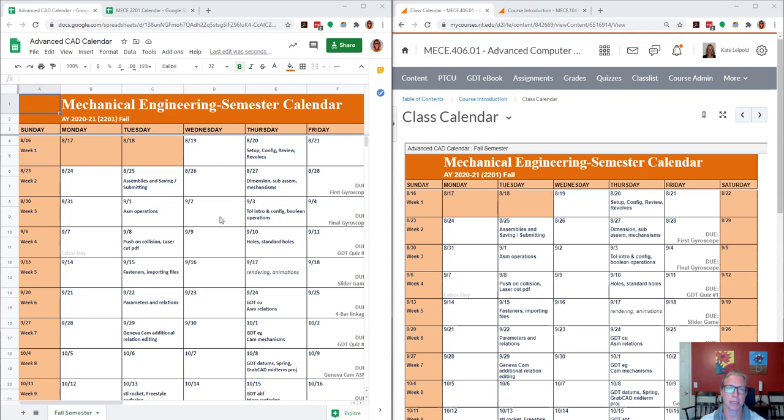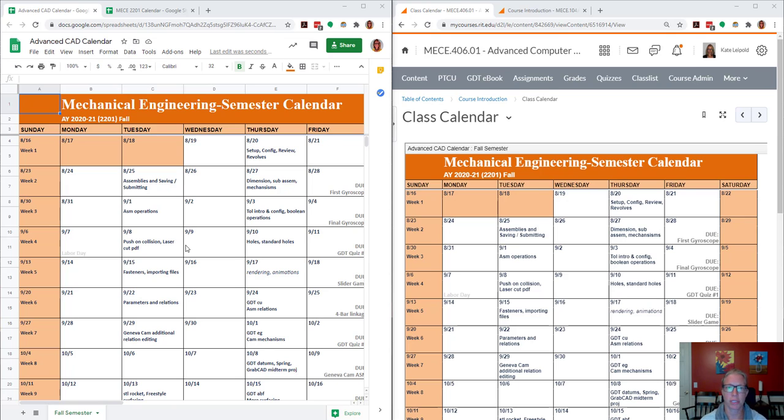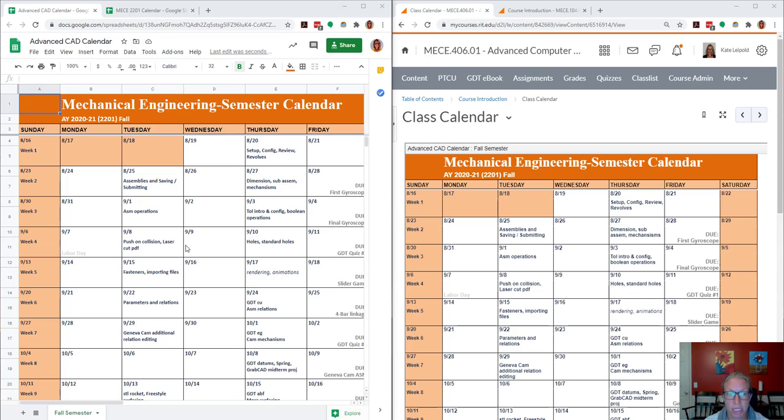Here you can see on the left I have a Google Sheet, which is my calendar for the fall. I want this to have a little more flexibility than my standard approach, which was creating an Excel sheet and exporting a PDF.